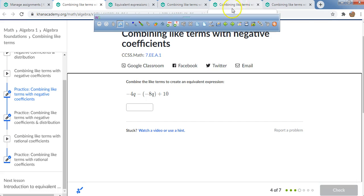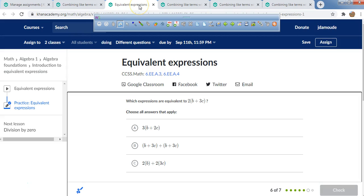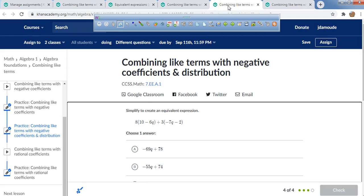The only like terms you have right here are this positive 8 and this positive 2. So the expression is negative 3k plus 10. Just be mindful: whenever you see a negative right next to another negative in parentheses, make sure you cancel those to make them positive. Let's go to the next section — combining like terms with negative coefficients and distribution.